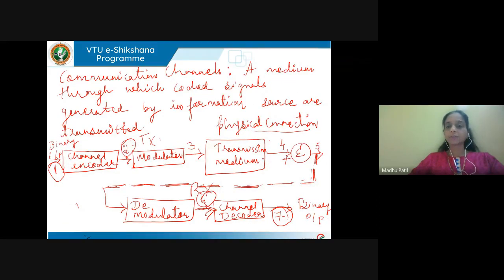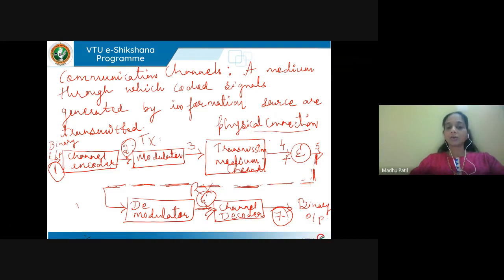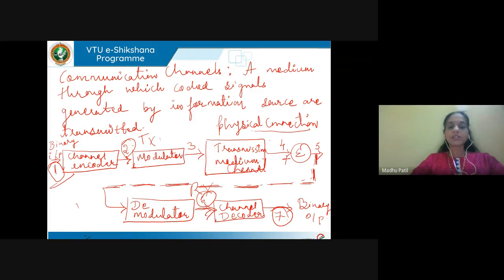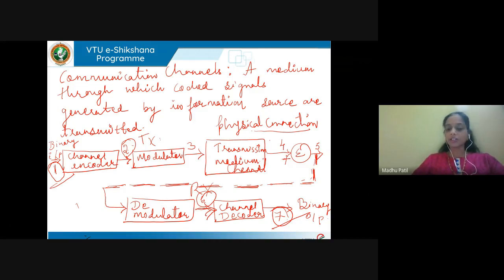The block diagram for the discrete communication channel shows the transmitter, transmission medium (which is the channel), and the receiver. At the transmitter, we have the channel encoder and modulator. At the receiver, we have the demodulator and channel decoder. At point 1, the input is binary, and at point 7, the output is also binary. As a result, we call such a channel a discrete communication channel.